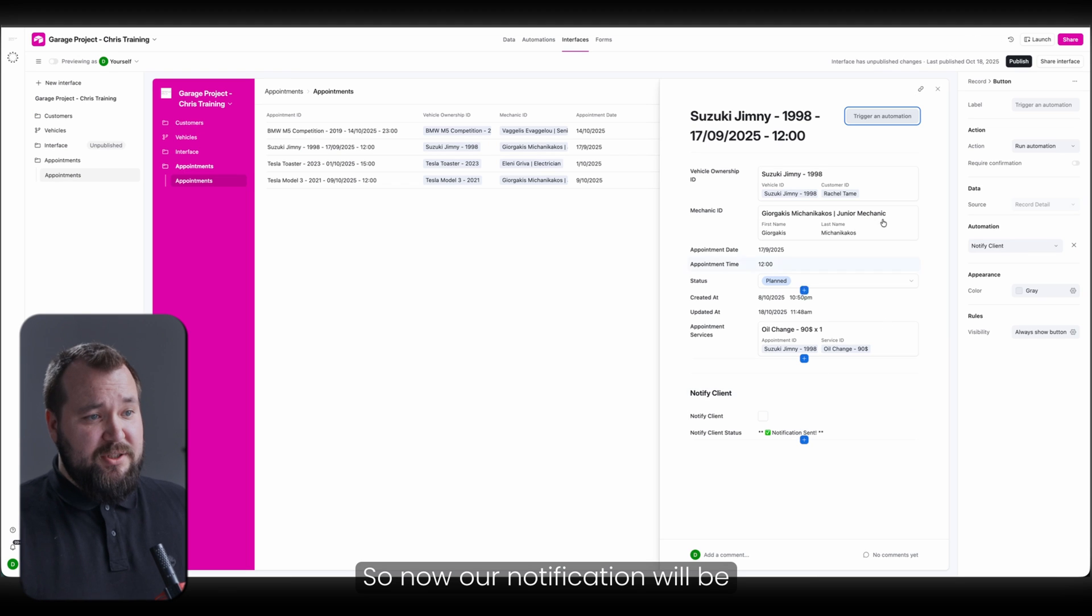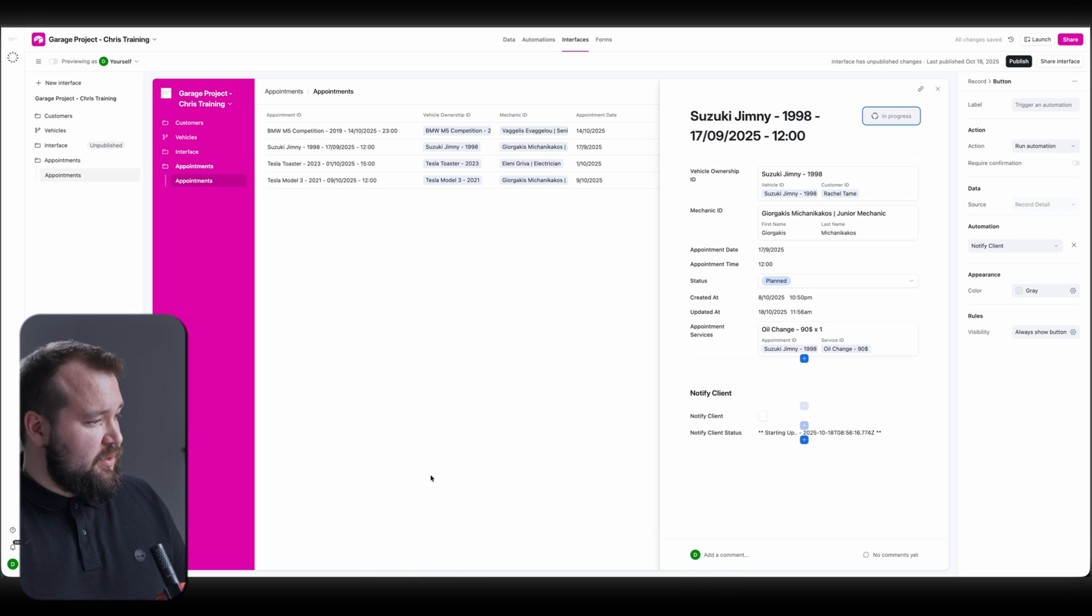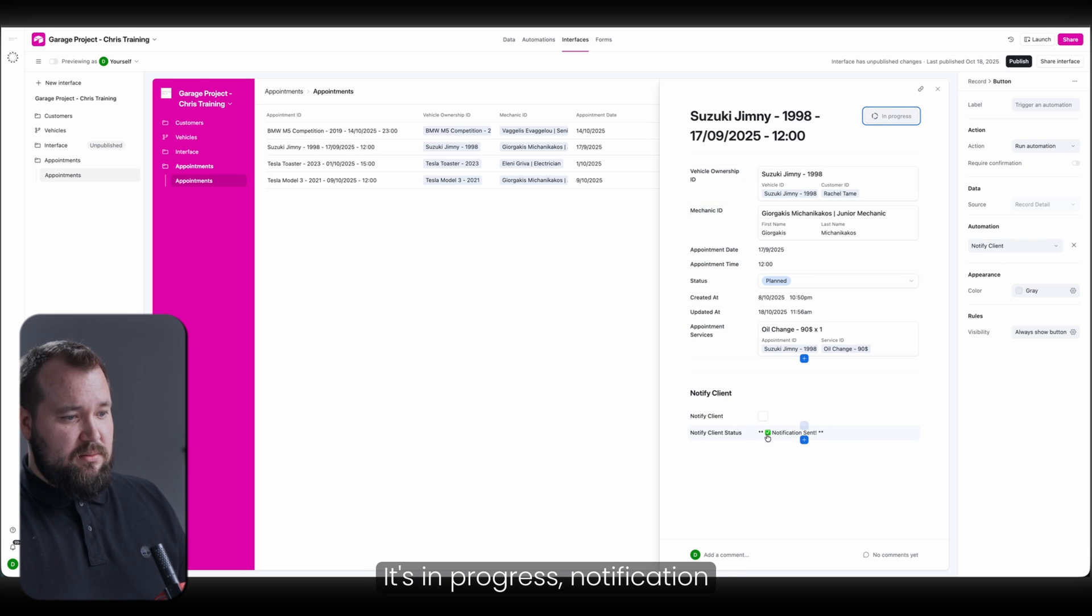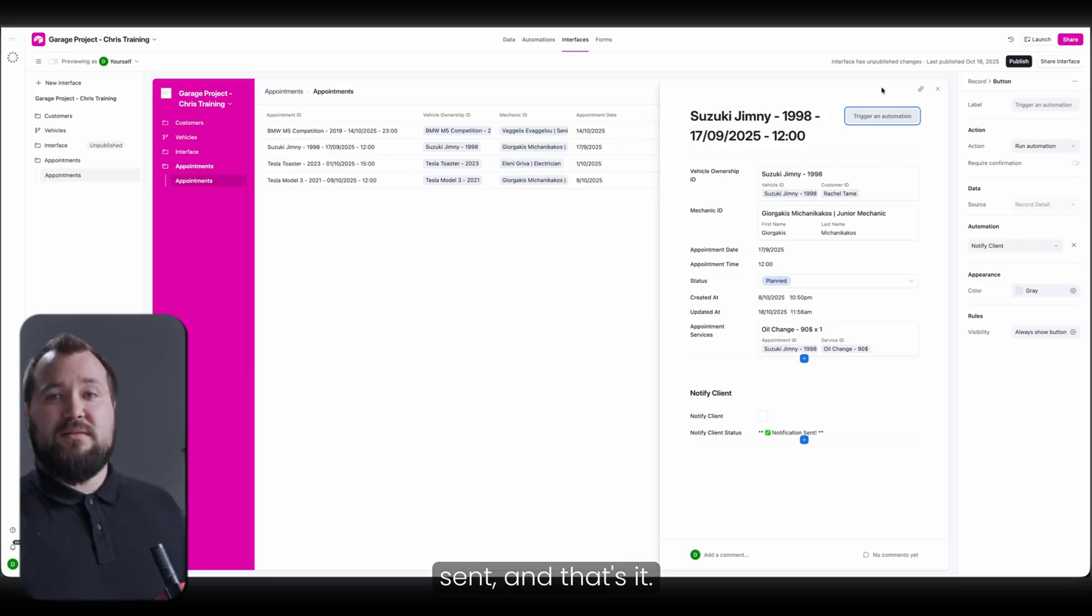So now our notification will be sent via this button. There you go. I just clicked it. It's in progress. Notification sent. And that's it.